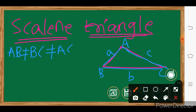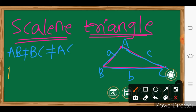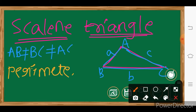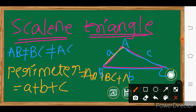Now, the perimeter of a scalene triangle. Perimeter is equal to the sum of all sides, that is a plus b plus c — AB side length plus BC side length plus AC side length. That value is a plus b plus c.